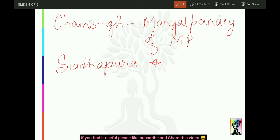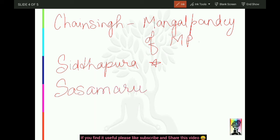Yahaan par 'Sasa Maru' ki gufaayein hain - Sasa Maru Caves. Caves bhi poocha jaata hai MP PSE mein, so this is an important point to note.